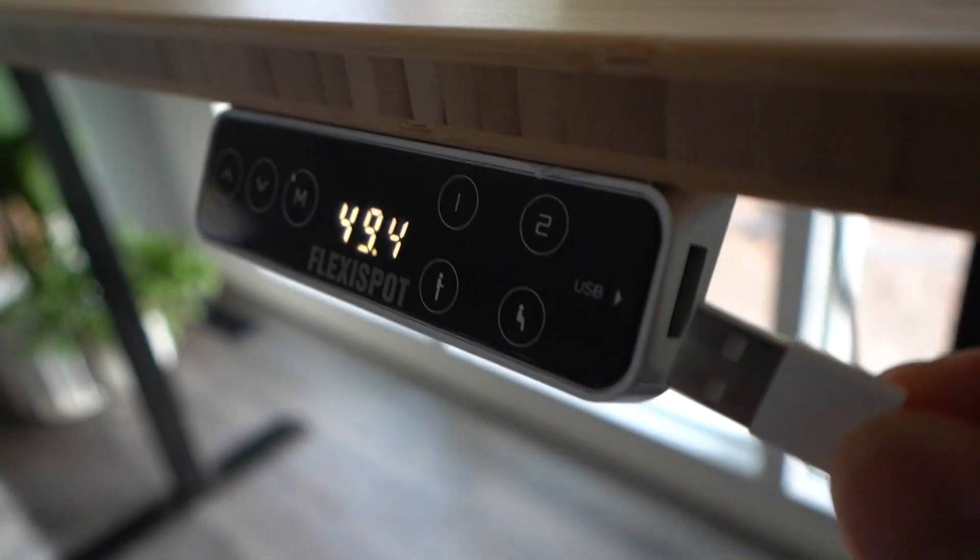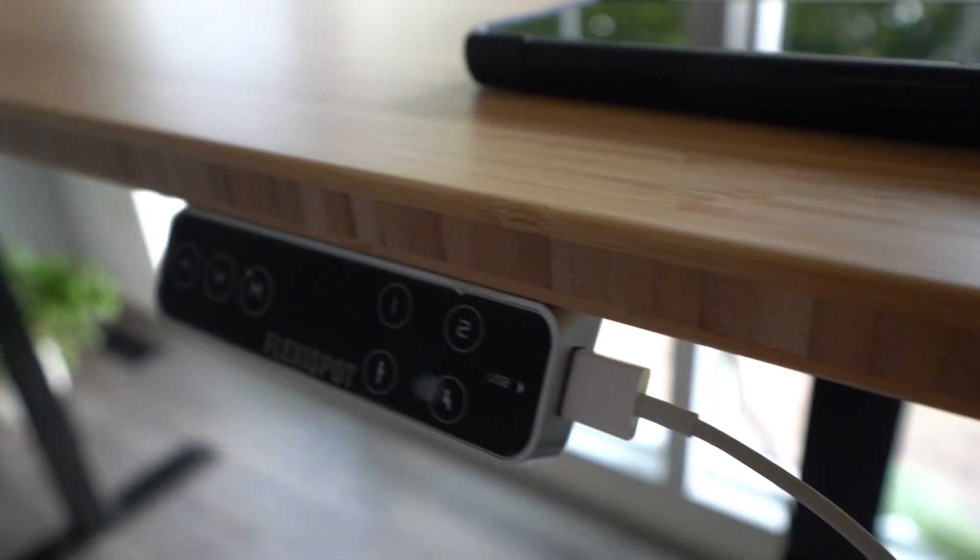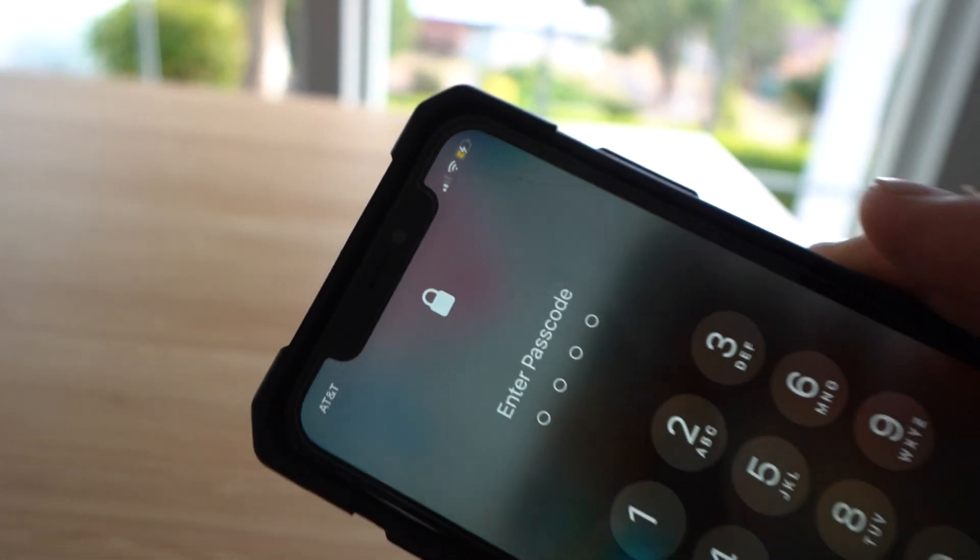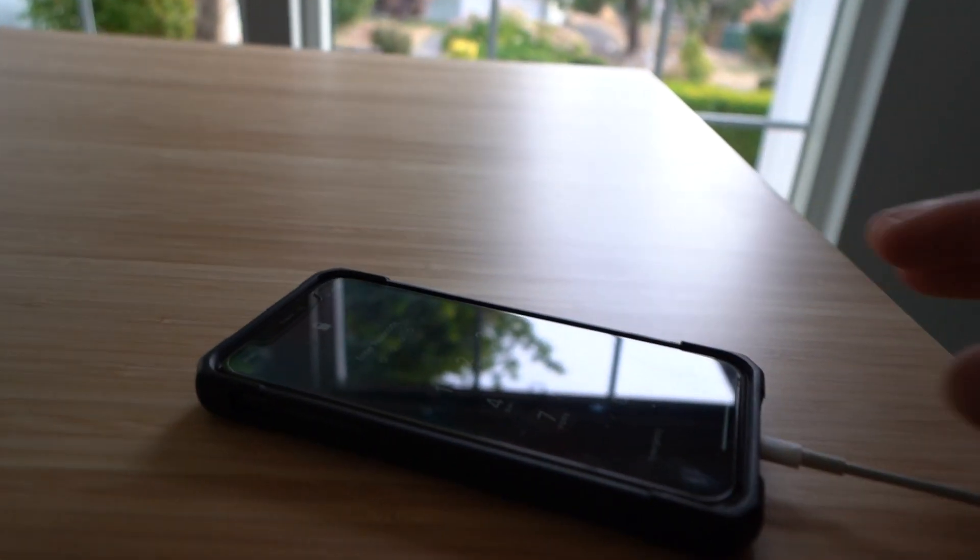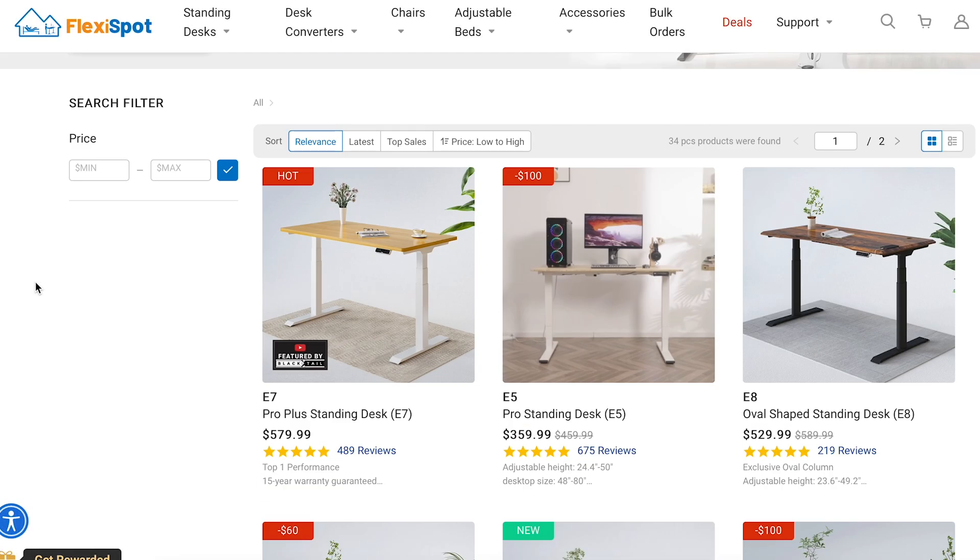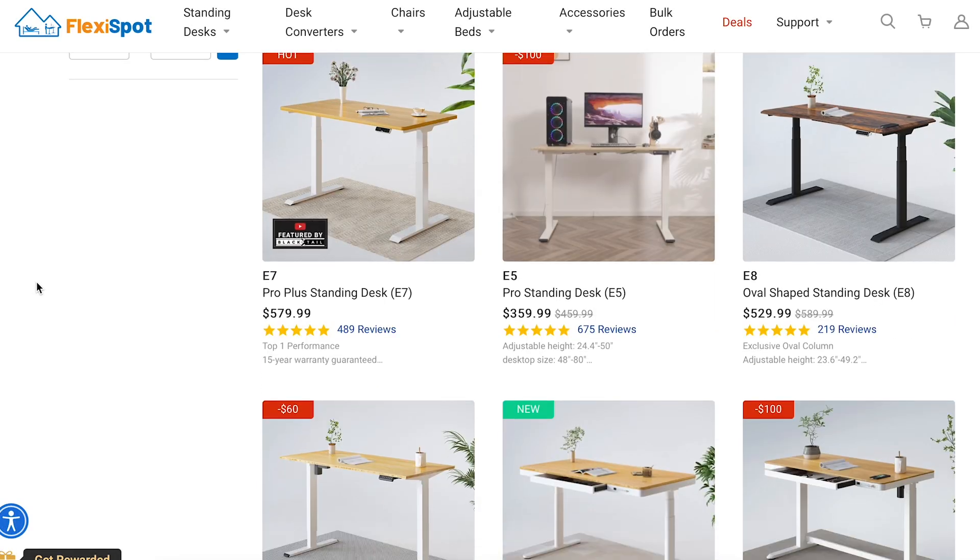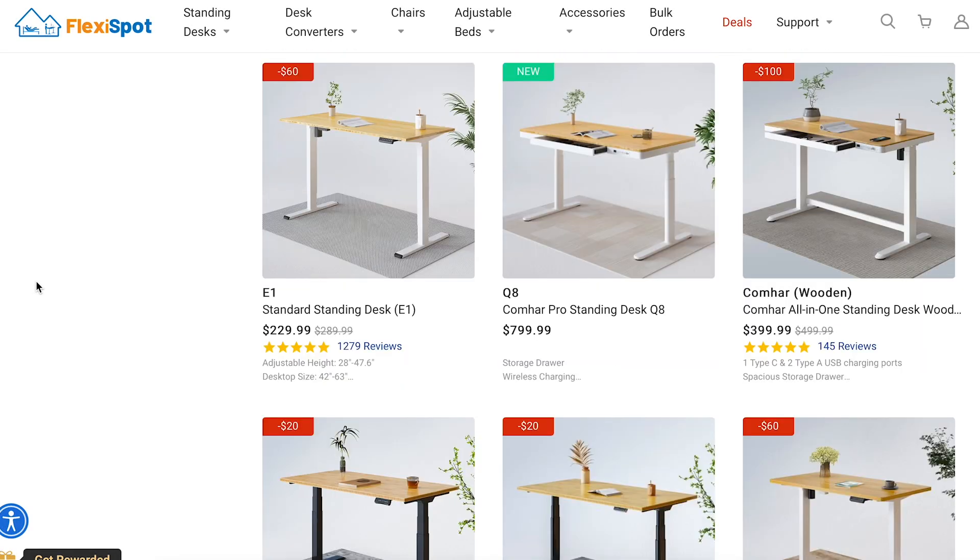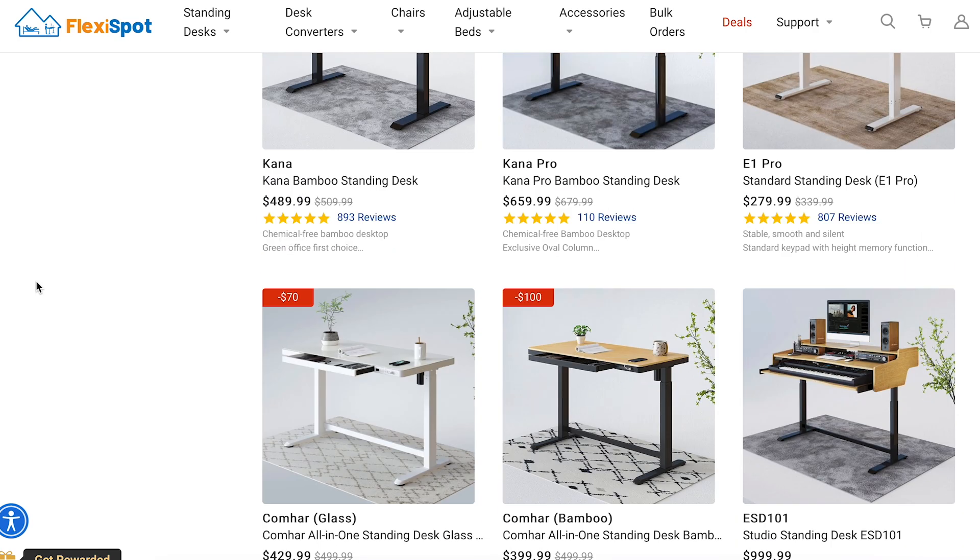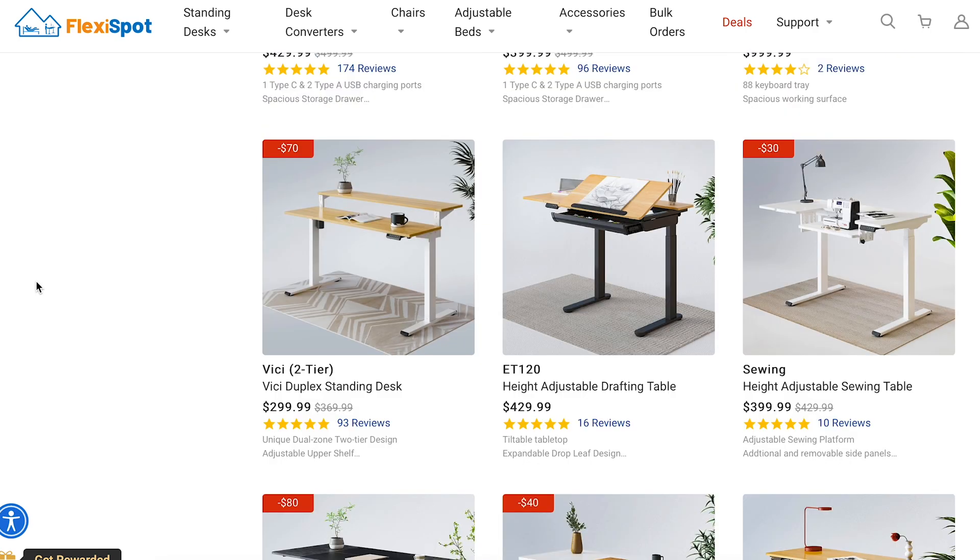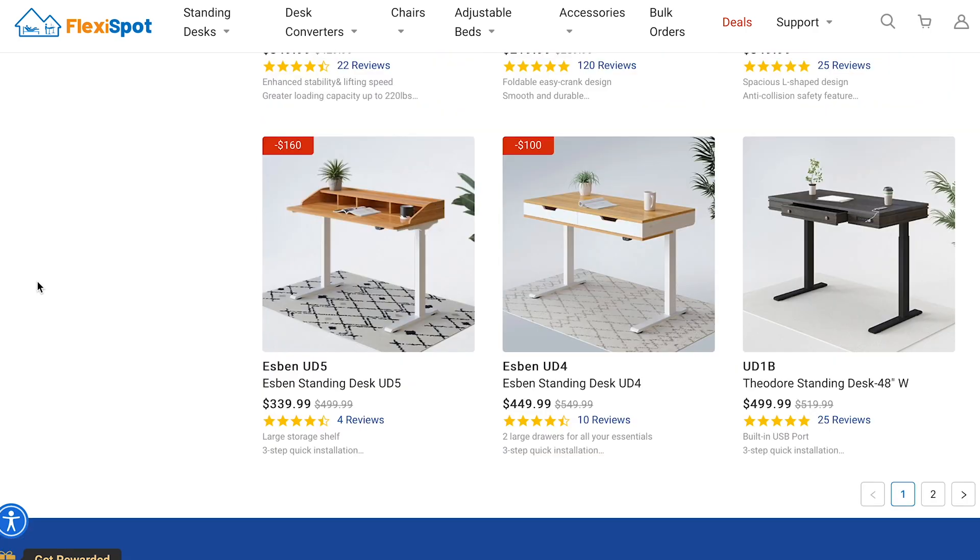Another cool feature is it does have a USB port in case you want to charge your phone. This is one of the desks that Flexispot has to offer, but if you look on their website, there are many options to choose from. You can customize the desk any way you want that fits your needs, whether it needs some storage space, or whatever size that you need.